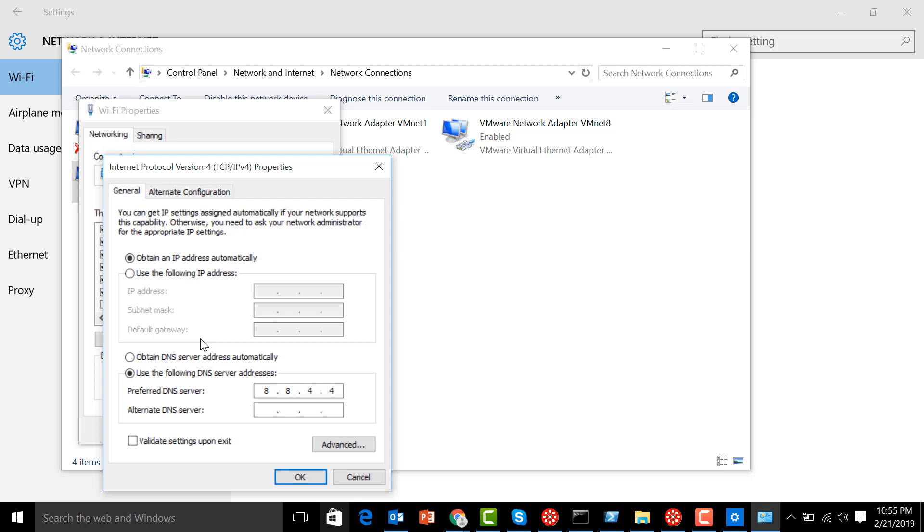And the backup DNS would be 8.8.8.8. That's the same with Google, so Google Public DNS has two: 8.8.4.4 and 8.8.8.8.